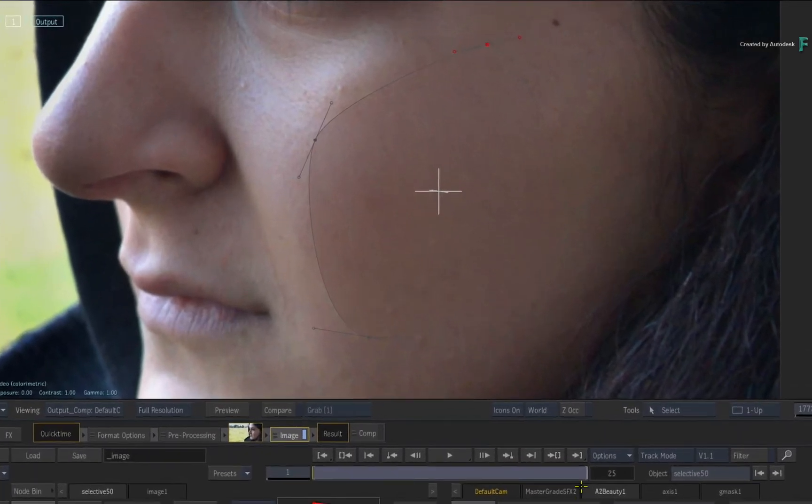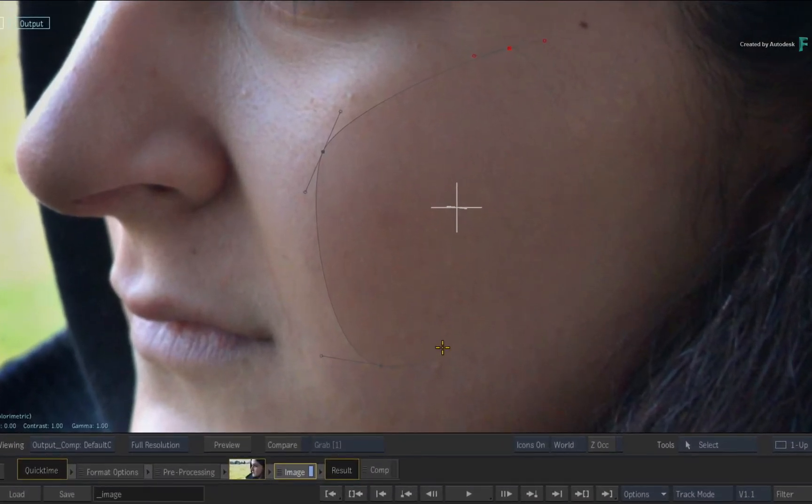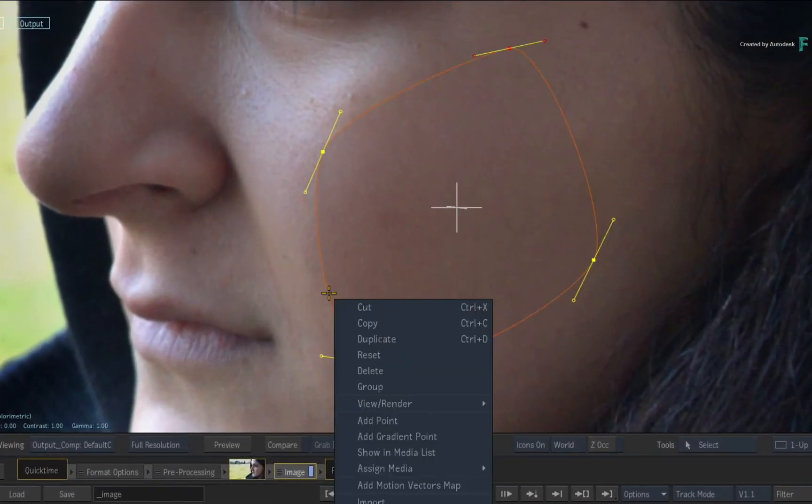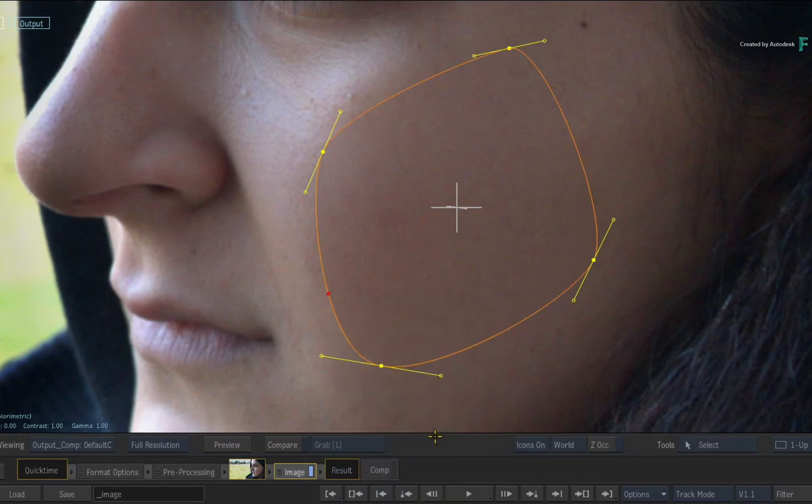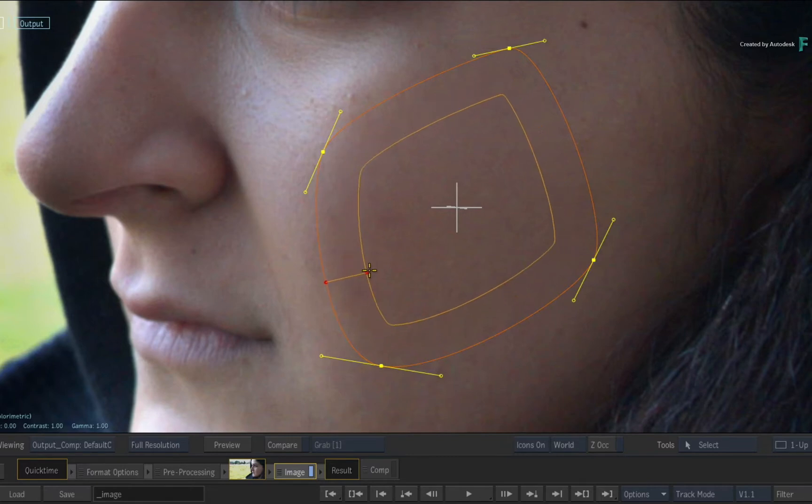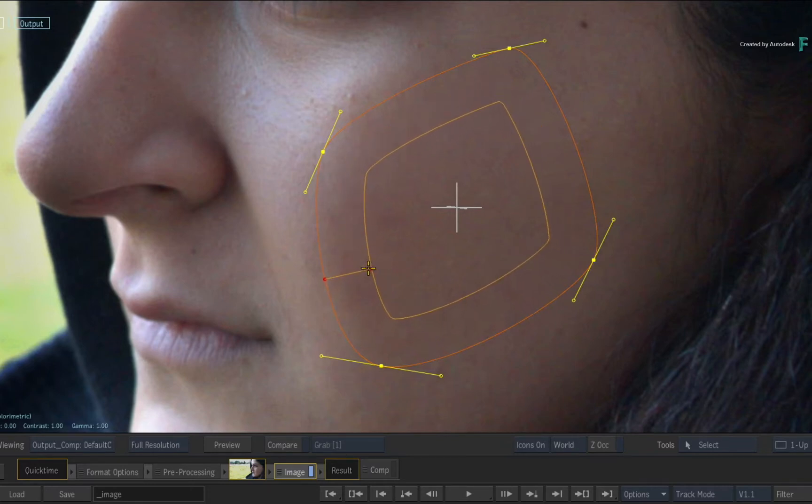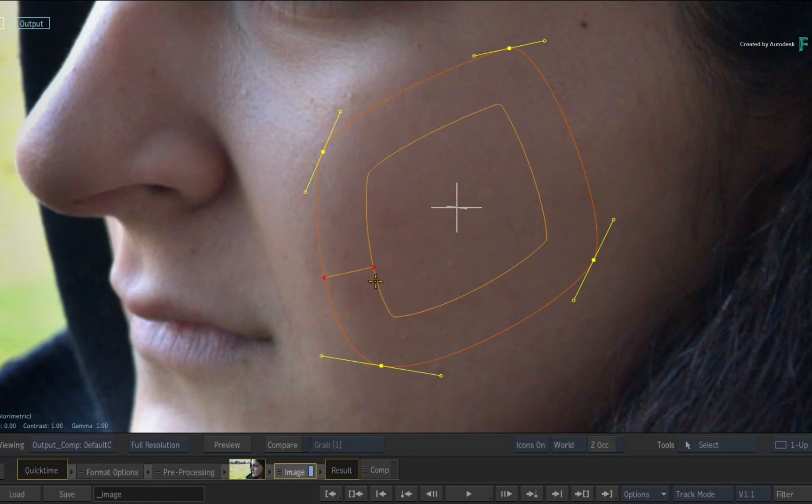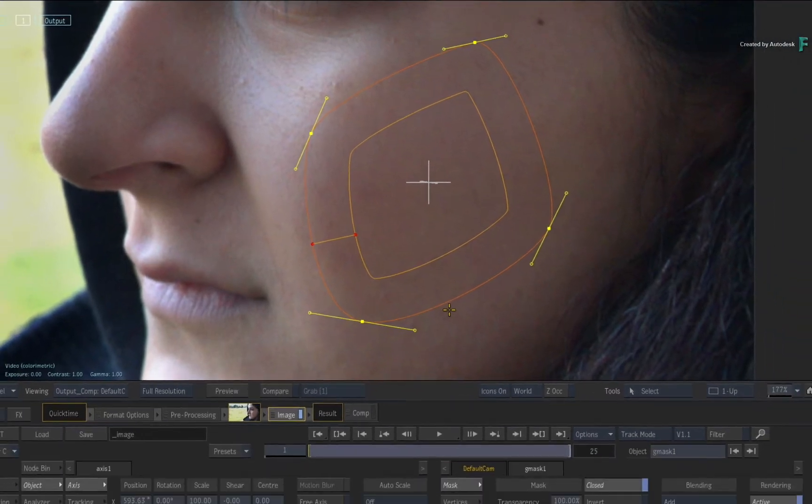To blend the retouch better, select the Gmask and add a gradient point through the contextual menu. Now pull the gradient into the retouched area. It's very important to understand that the gradient is not feathering the transparency of the mask. In fact, the gradient controls the intensity of the selective effects along the mask's edge.